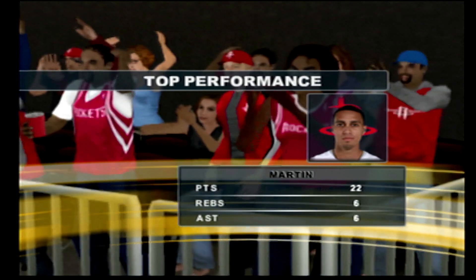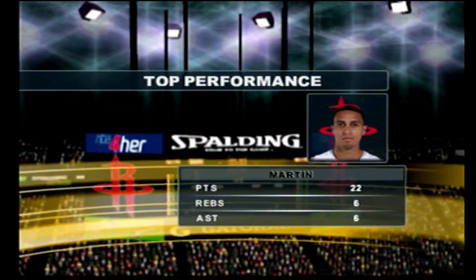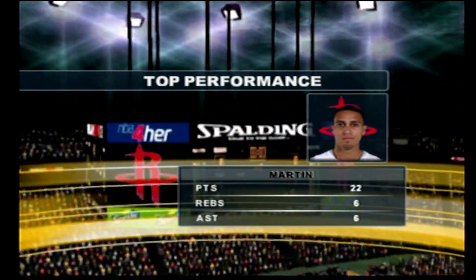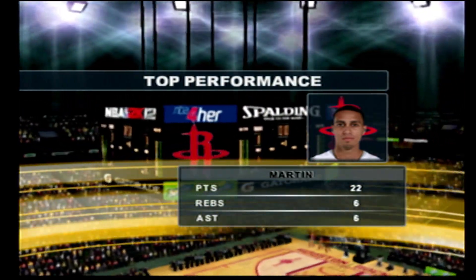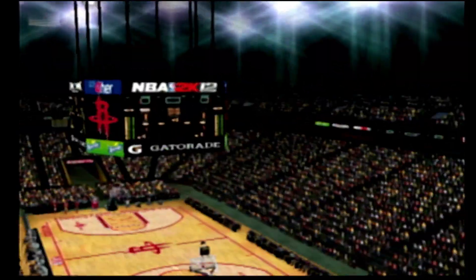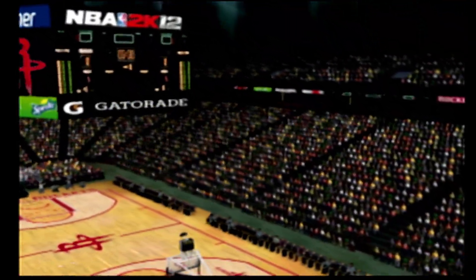What a shootout, Kevin — these guys have been going at it. Martin is their best scorer. The defense is going to focus on him, no doubt, and we'll see if they go to him anyway.